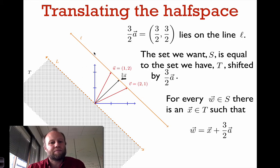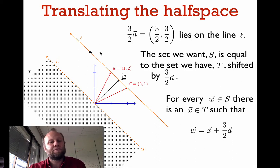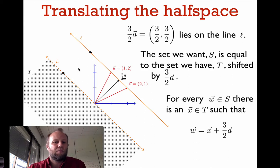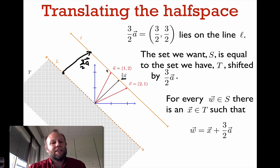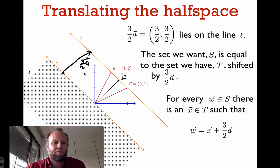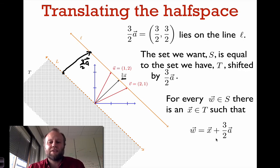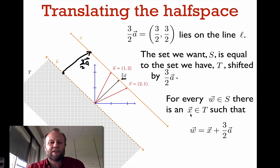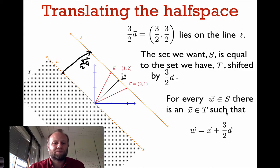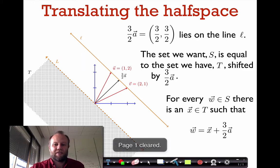Any vector on the line little l can be represented as a vector on the line capital L plus three halves times A. So any vector to the southwest of little l can be written as three halves A plus a vector in the region T. For every vector w in S — the region to the southwest of little l — there is a vector x in T such that w equals x plus three halves times A.